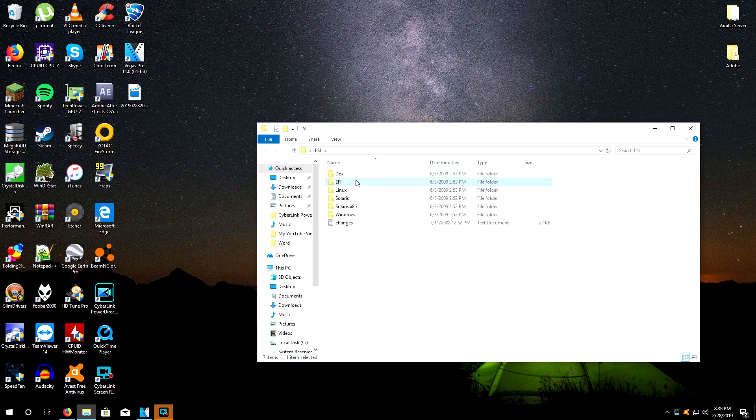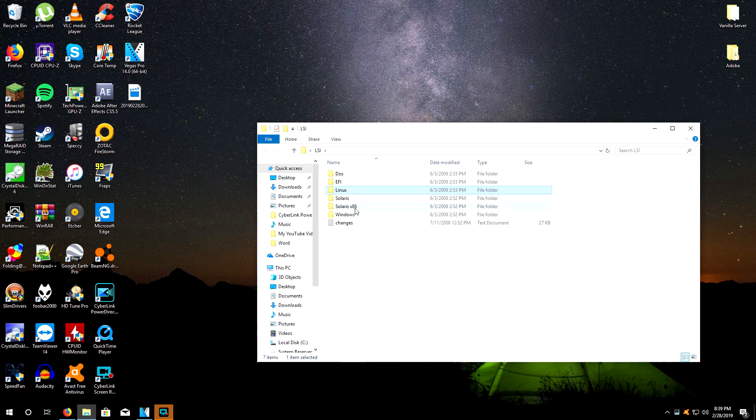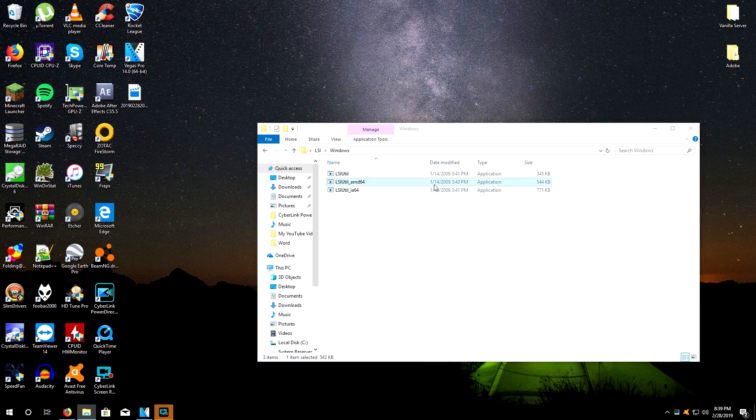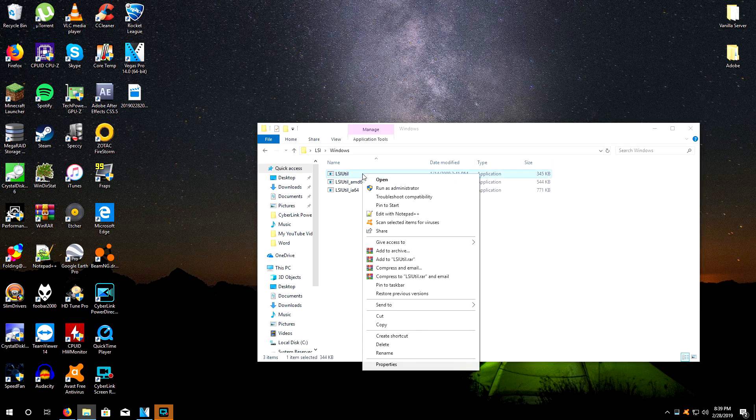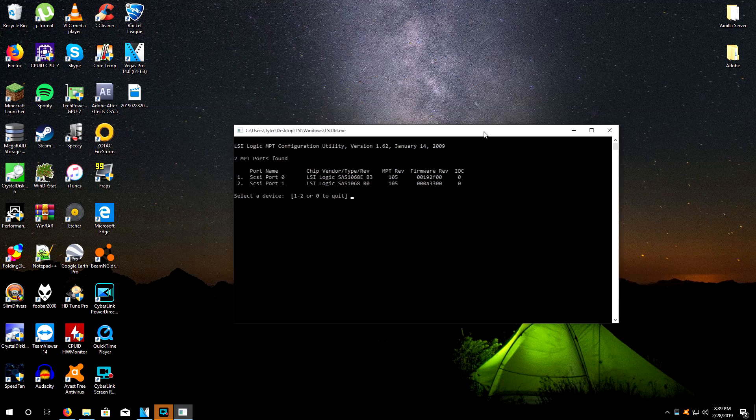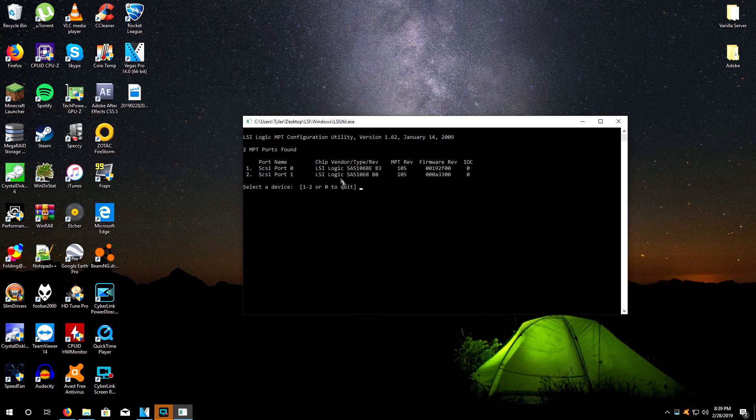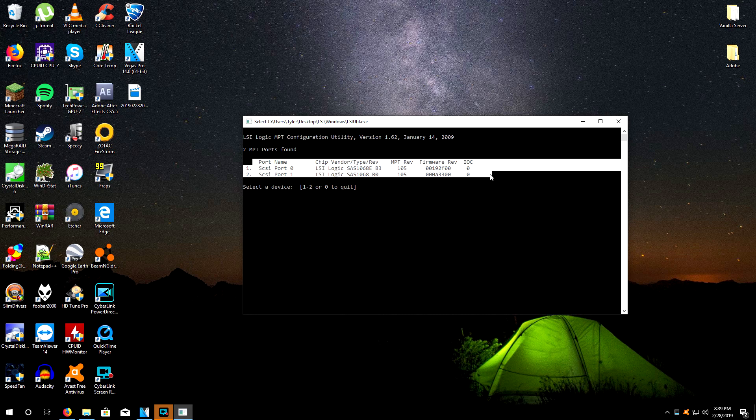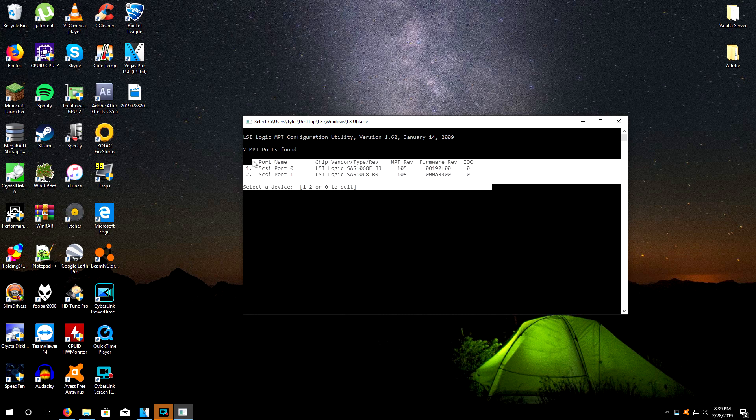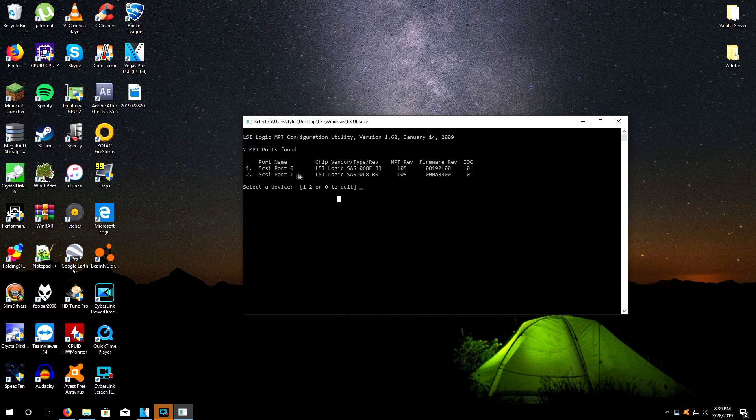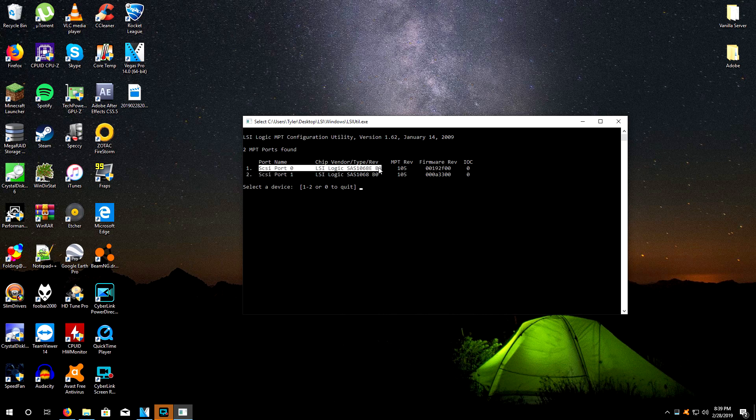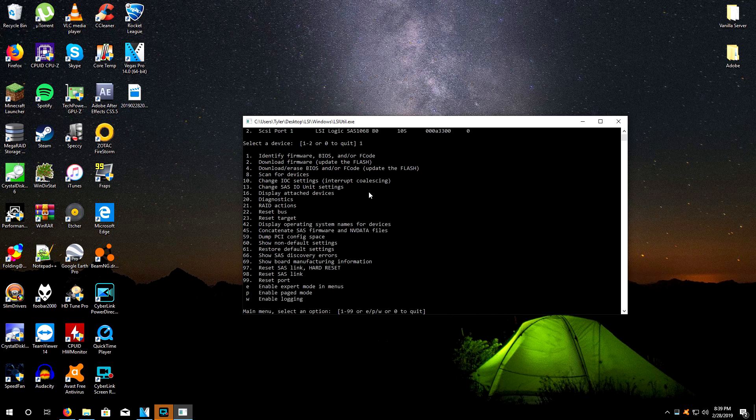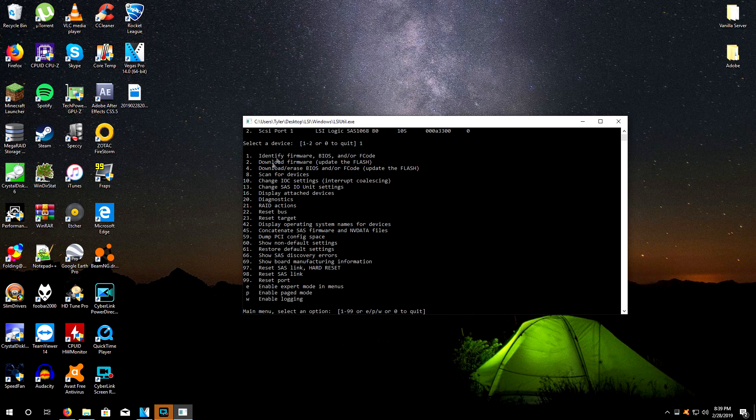You can run it in DOS, EFI shell, Linux, Solaris, and Windows. Since we're on Windows, this is what we're going to be doing. Run this one as administrator. You're going to be greeted by the controllers that it sees on your motherboard. The integrated one that my SSDs are running on is the SAS 1068 E B3. We're going to select that one by clicking one.